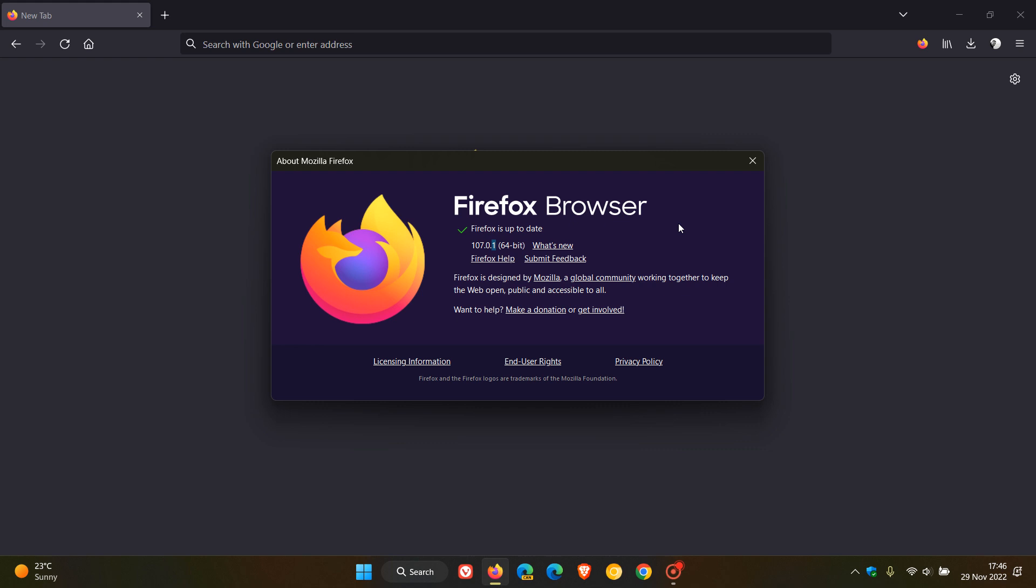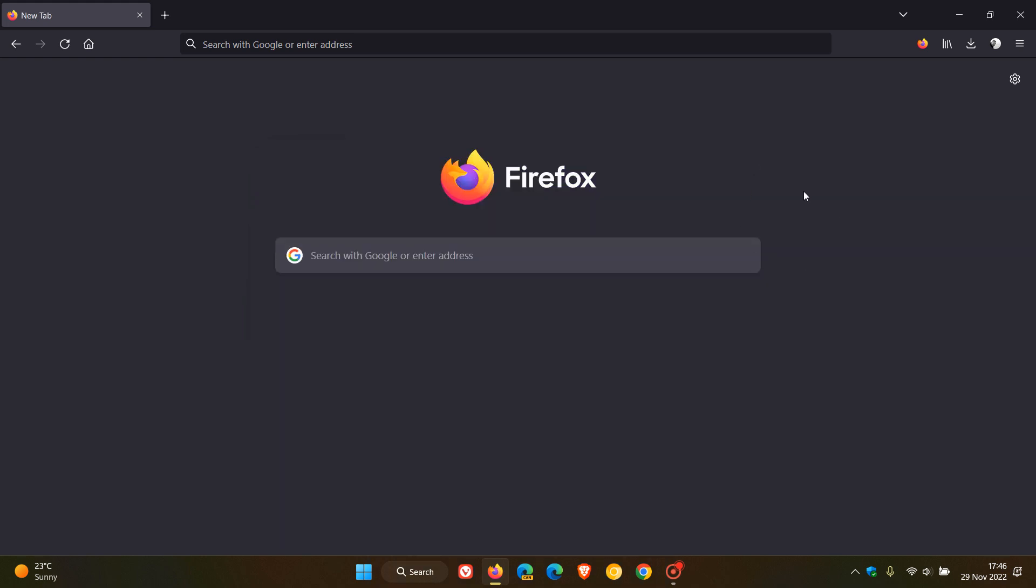This is a bug fix update that doesn't contain any security fixes, new features, or major changes. It fixes and addresses five issues in the browser.